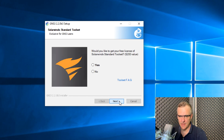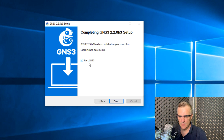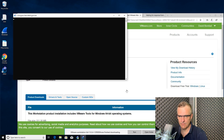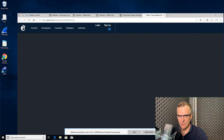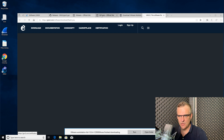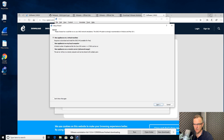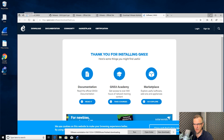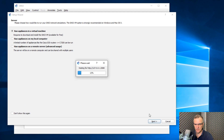You can install the SolarWinds Standard Toolset, but I'm not going to do that — I'll select No and click Next. I'm going to allow GNS3 to start and click Finish. A thank-you page is displayed; I'll close that. Notice GNS3 has started up.